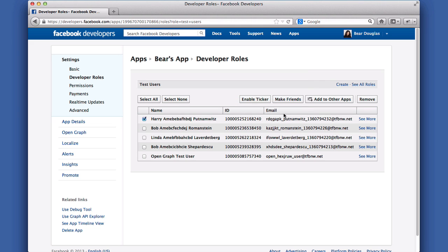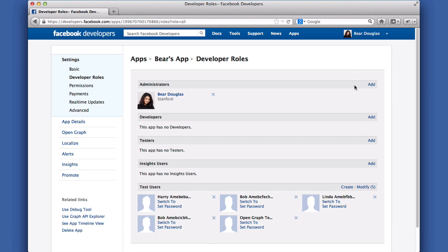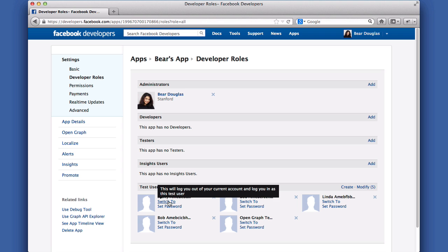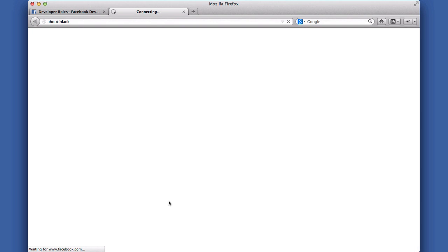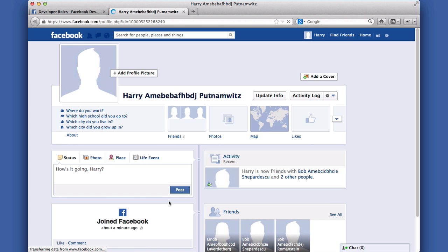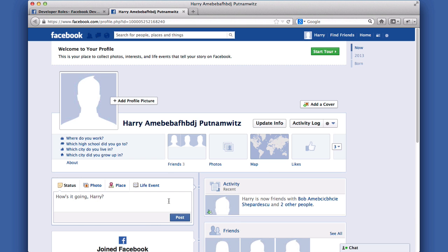Navigate back to the roles section, and click the Switch To link on Harry's profile icon. Doing this will log me out of Facebook, and log me in again as Harry. This is Harry's profile. You'll notice he recently added some friends.